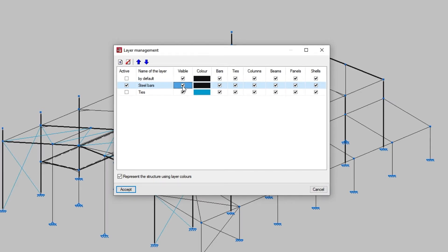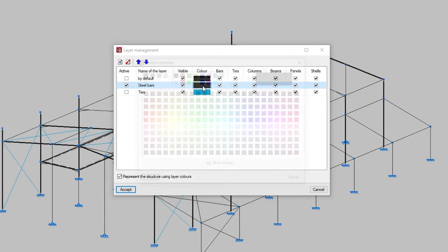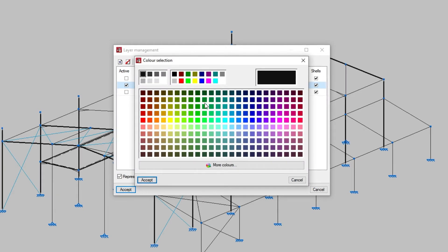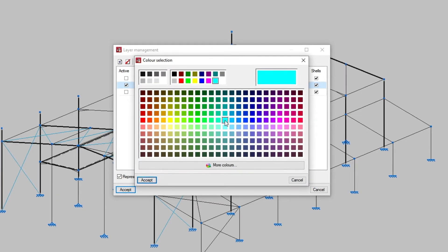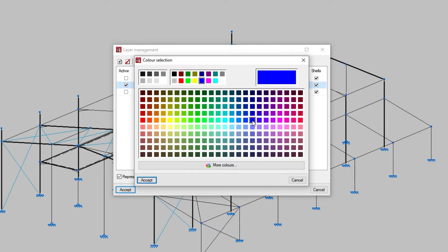To modify the color of each layer, we click on the colored cell and carry out the color selection from the available range. If we wish, we can click on more colors to define custom colors.